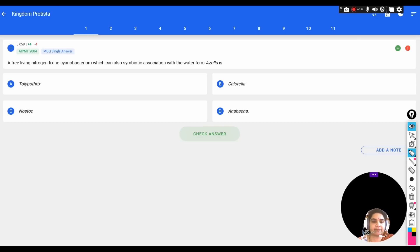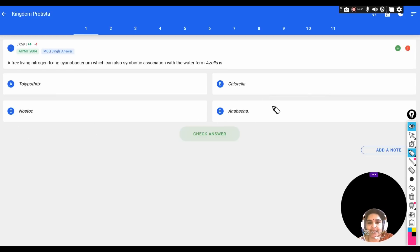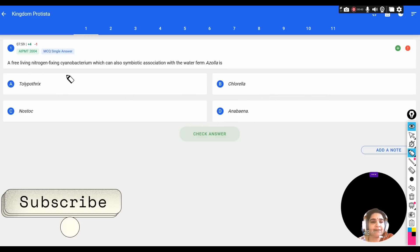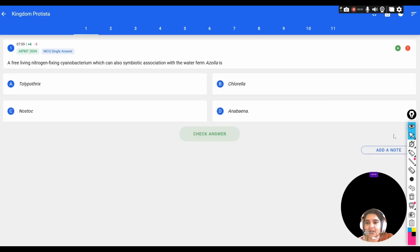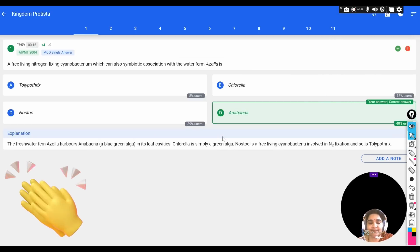The first question: a free-living nitrogen-fixing cyanobacterium which is also in symbiotic association with the water fern Azolla. The options are: A) Tolypothrix, B) Chlorella, C) Nostoc, D) Anabaena. The correct option is Anabaena, which is a cyanobacterium in association with Azolla.